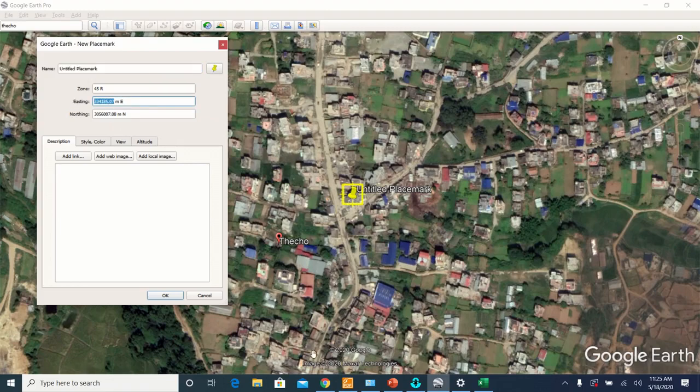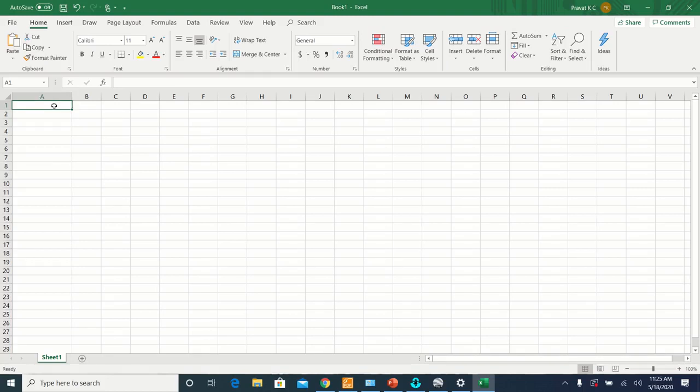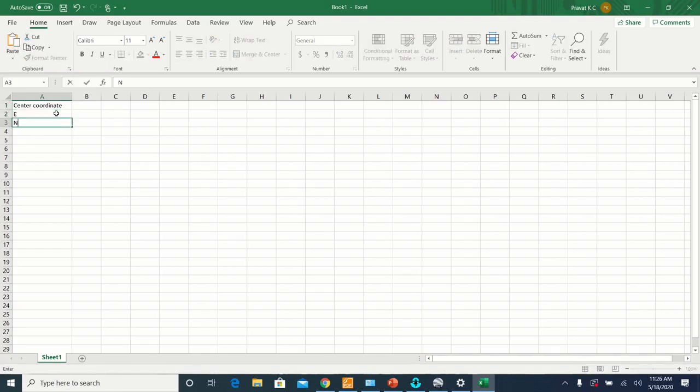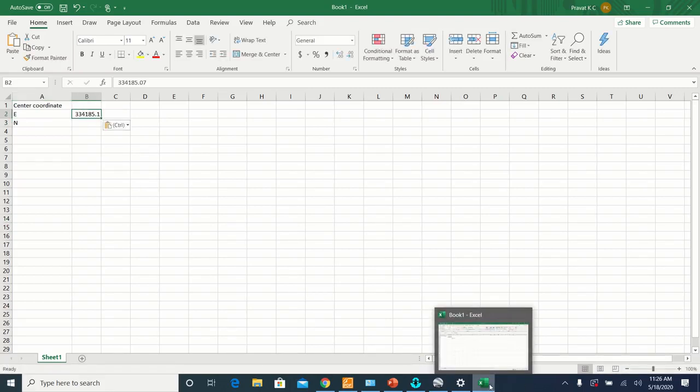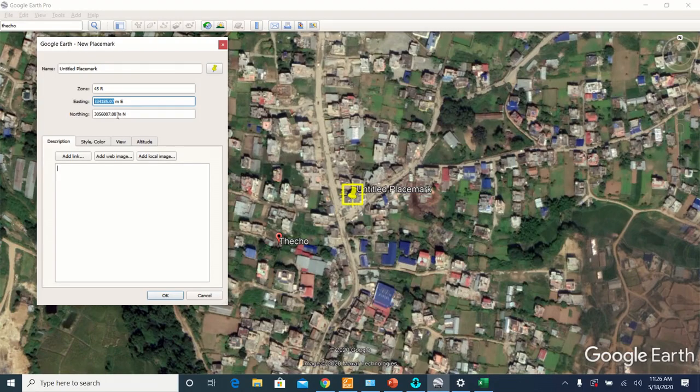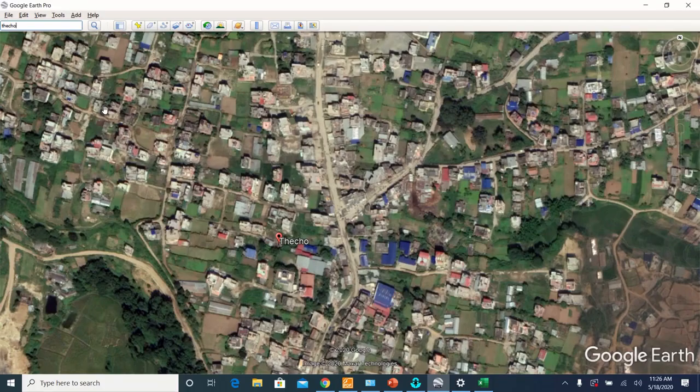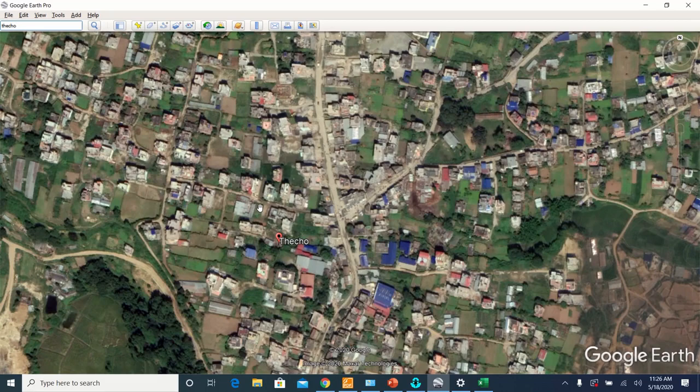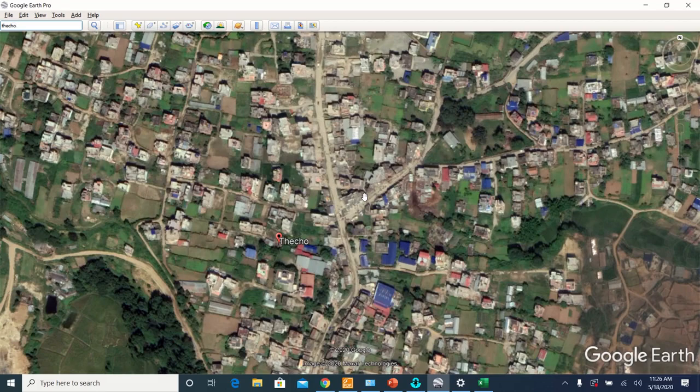And then copy the string. This is the string of your center of the map. After adding the placemark and getting the coordinate of your center of your map, you cannot zoom in or zoom out or pan your map. If you do so, then you have to repeat this step again.